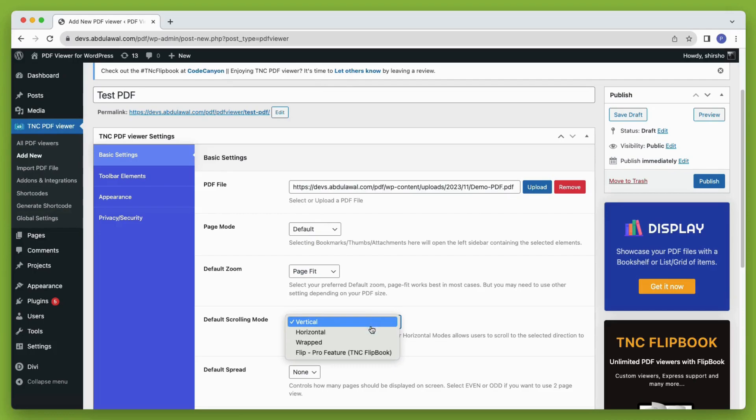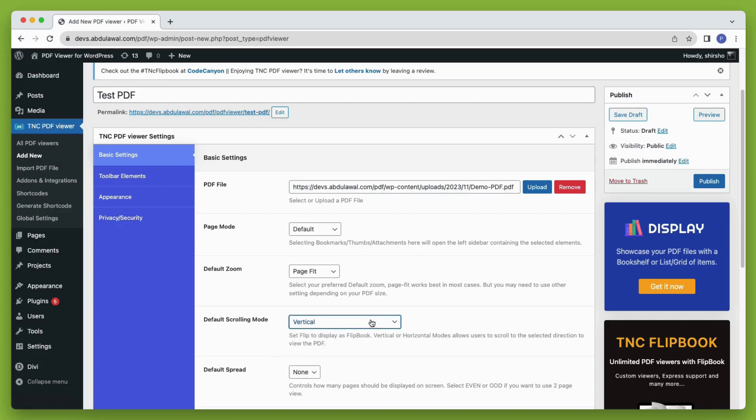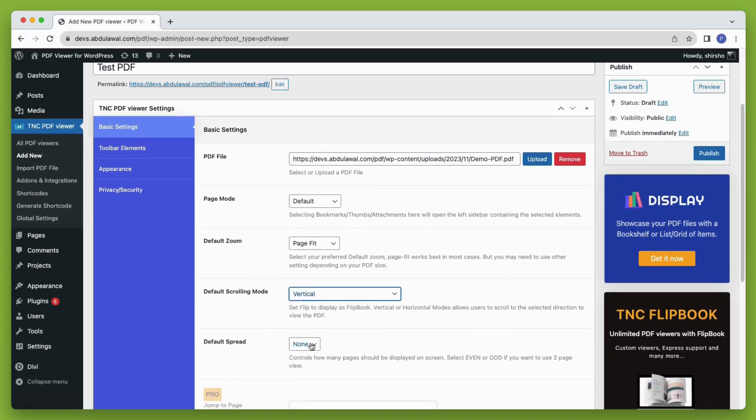Default scrolling can be set to vertical scrolling, horizontal scrolling, and wrapped scrolling. Flipbook is only available in the pro mode. Set the default spread as either odd or even.